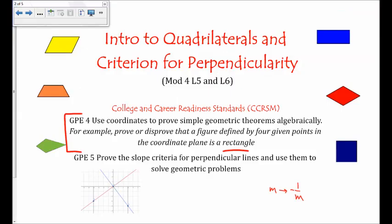This video was an introduction to the properties of quadrilaterals, and we proved the criterion for perpendicularity. Thank you for watching.